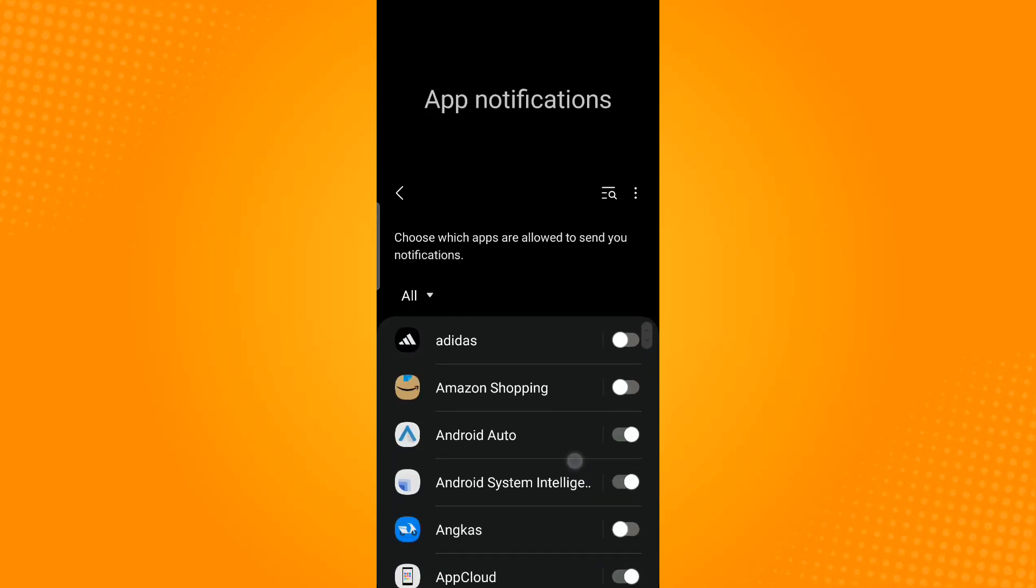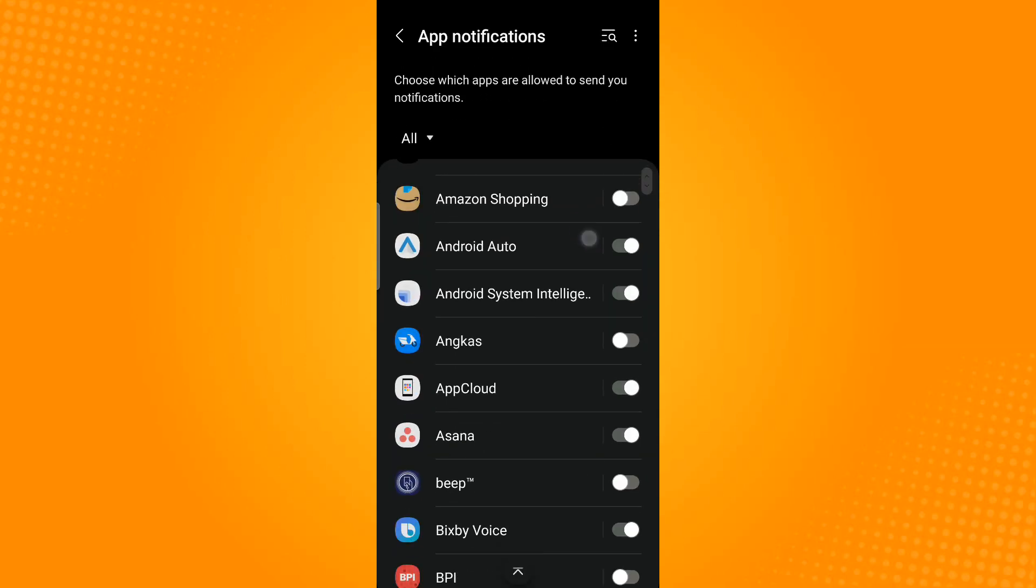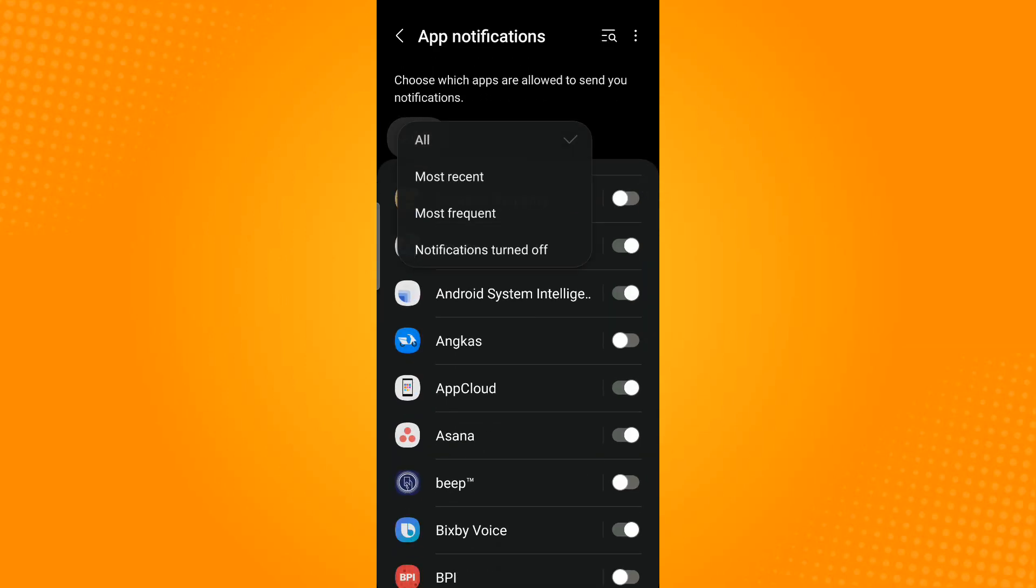In this section, you will find all of the apps that are found in your phone. You can sort this by tapping All, so you can either select Most Recent or Most Frequent to easily locate the app that you are finding.